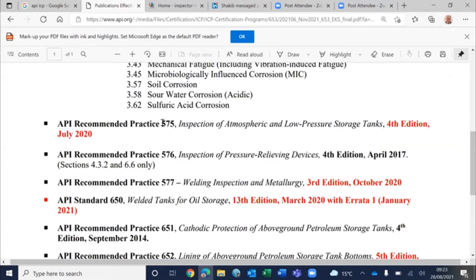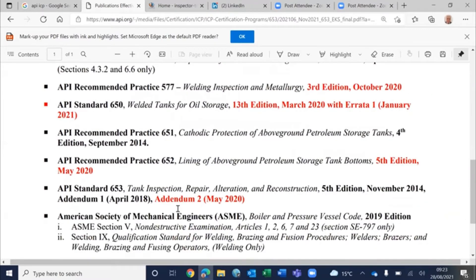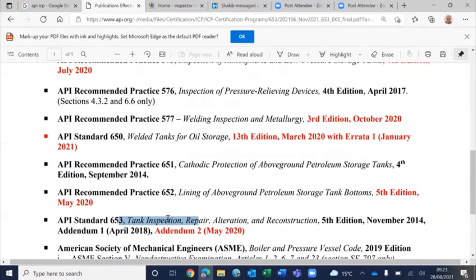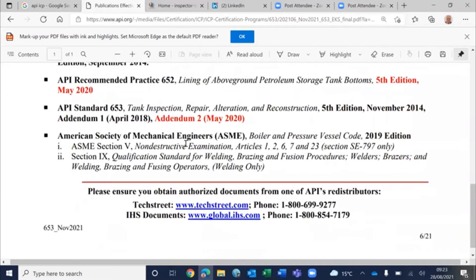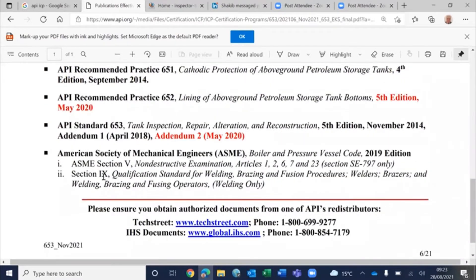I would suggest you study API 575 — inspection of storage tanks — in conjunction with API 653. The standard or code is mandatory, telling you the do's and don'ts, while the recommended practice gives you the methods and guidelines for how to perform the inspection. Similarly, study API 577 welding inspection and methodology together with ASME Section 9.